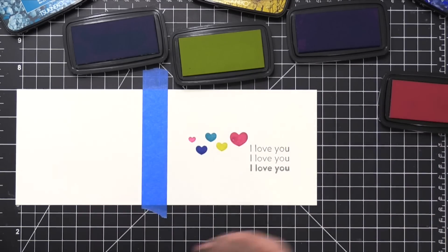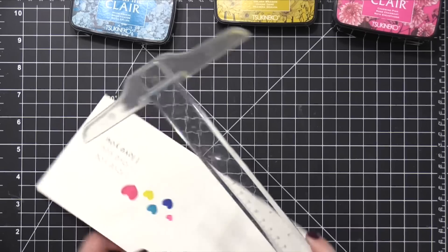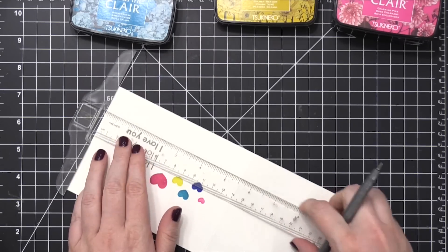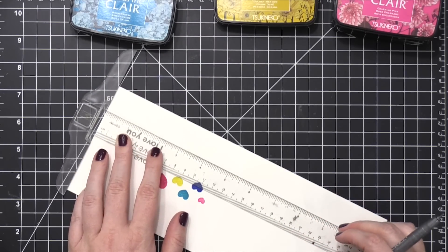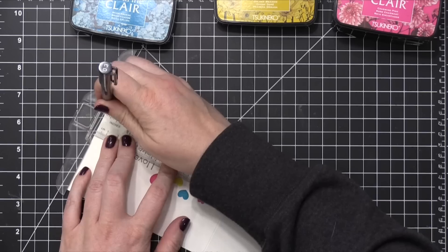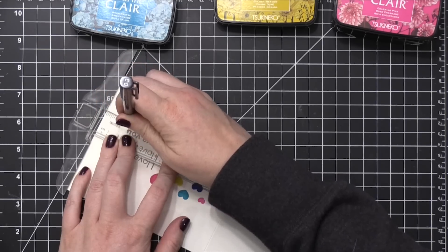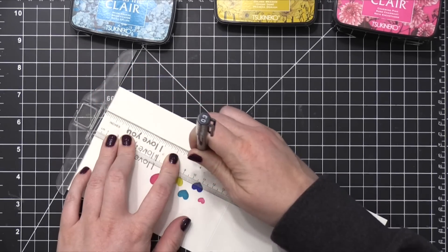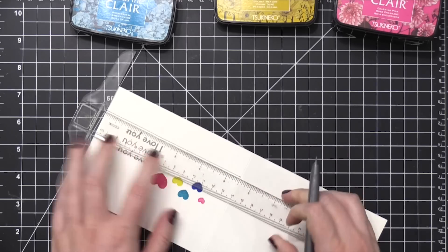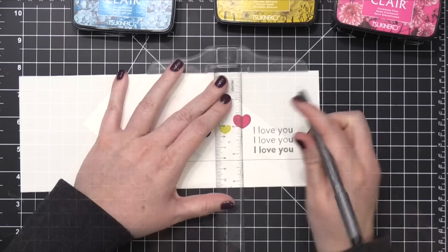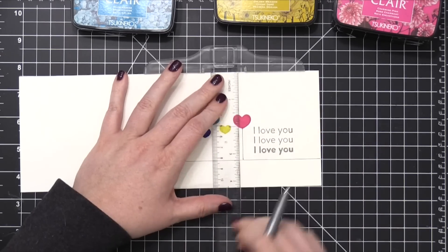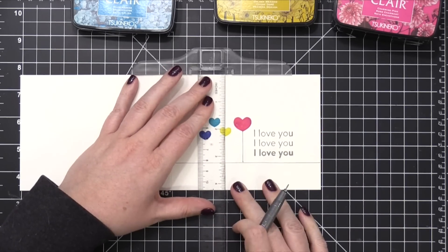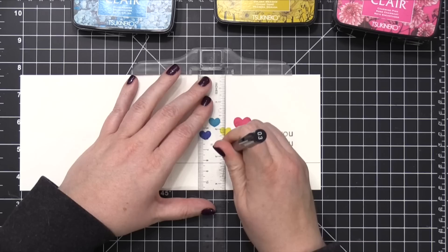and also a very thin black pen. This is a 0.3 Copic multi-liner, but you could use whatever thin black marker or pen you have on hand. And I'm drawing a line horizontally, going right below the sentiment and the hearts. And then I'm using that same ruler to connect the bottom point of each heart with that line that I've just drawn.